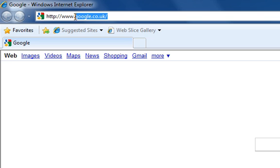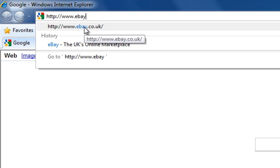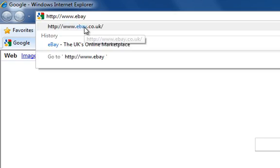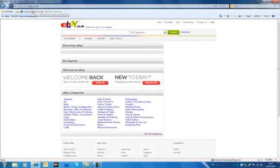So if I just type in the web address for eBay you can tell I've been there before because obviously it's popped up already underneath. So if I just select that now and up opens eBay.